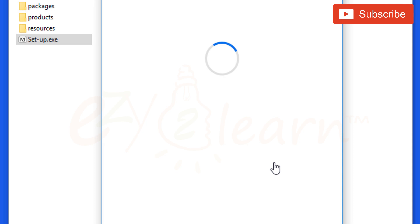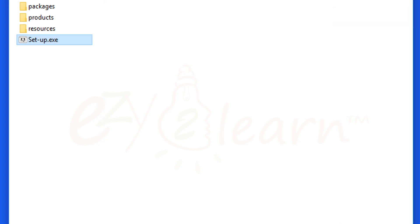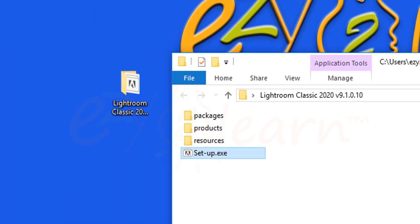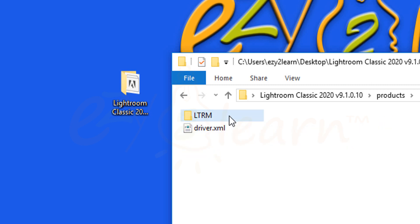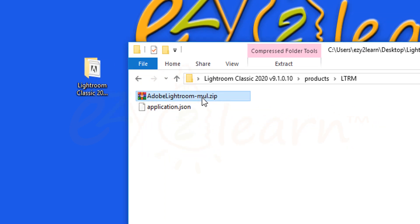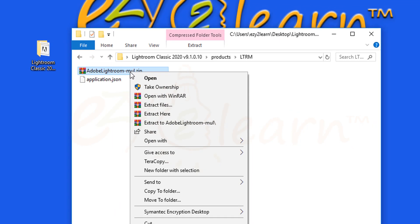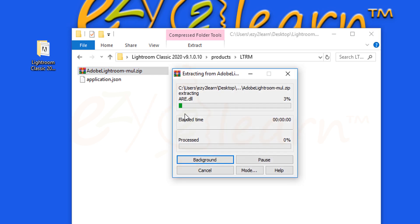So let me show you how to get this fixed. Here in your main installation folder, open up the products folder, then the LTRM folder. Now, extract this Lightroom compressed file.